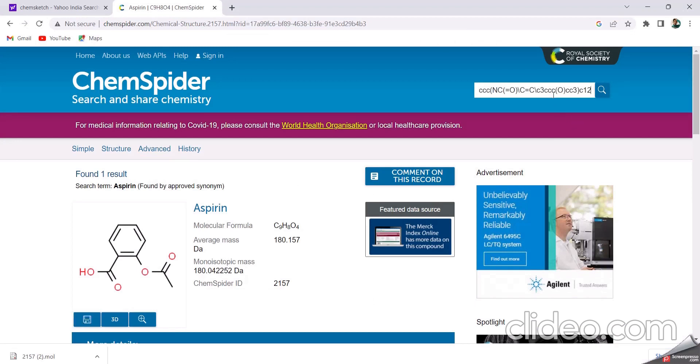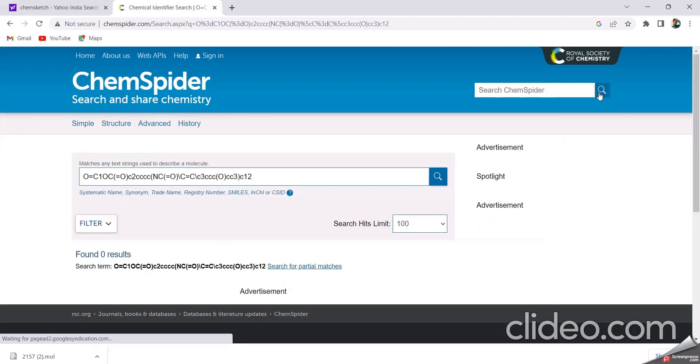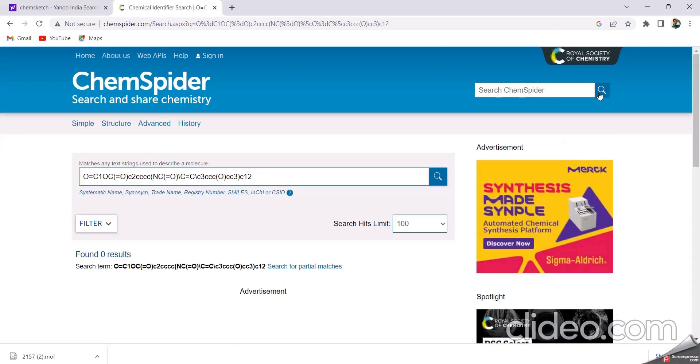And paste and search. Like this, there are found zero results. It forms like this. Our structure is a novel structure.